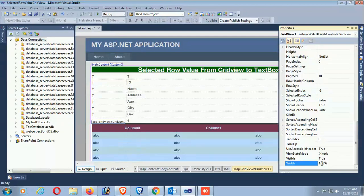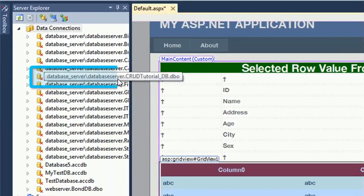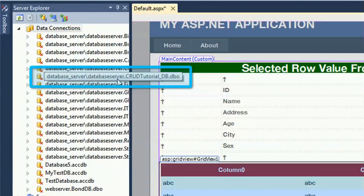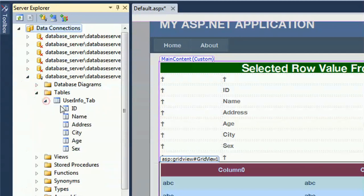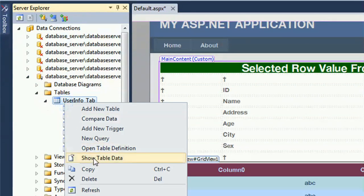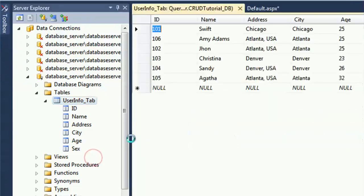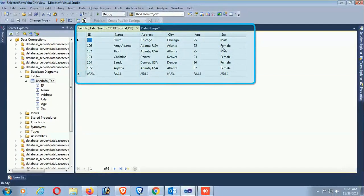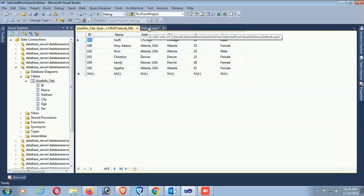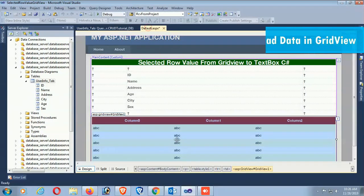My database name is 'TutorialDB' and there's a table. I'll load the data in GridView, load the table data from the database. Show table data - yes. These are the records: ID, Name, Address. The table name is exact.